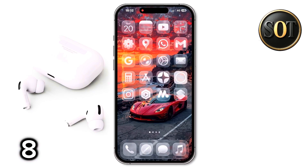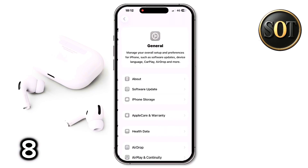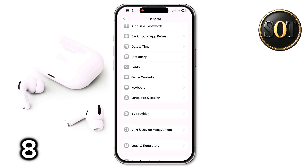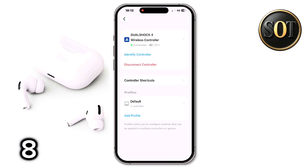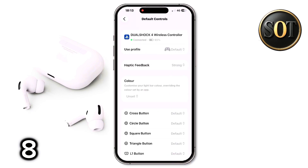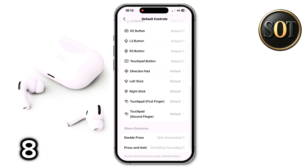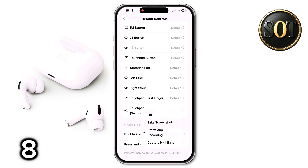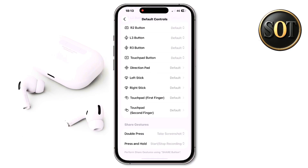A cool feature has been added to control gaming. In the same general section, you will see the game controller option, where you can configure settings for when a gamepad is connected — for example, the strength of the controller's vibration, button settings, and the ability to take a screenshot in-game by double-clicking the Share button, or start recording your gameplay when you hold it.